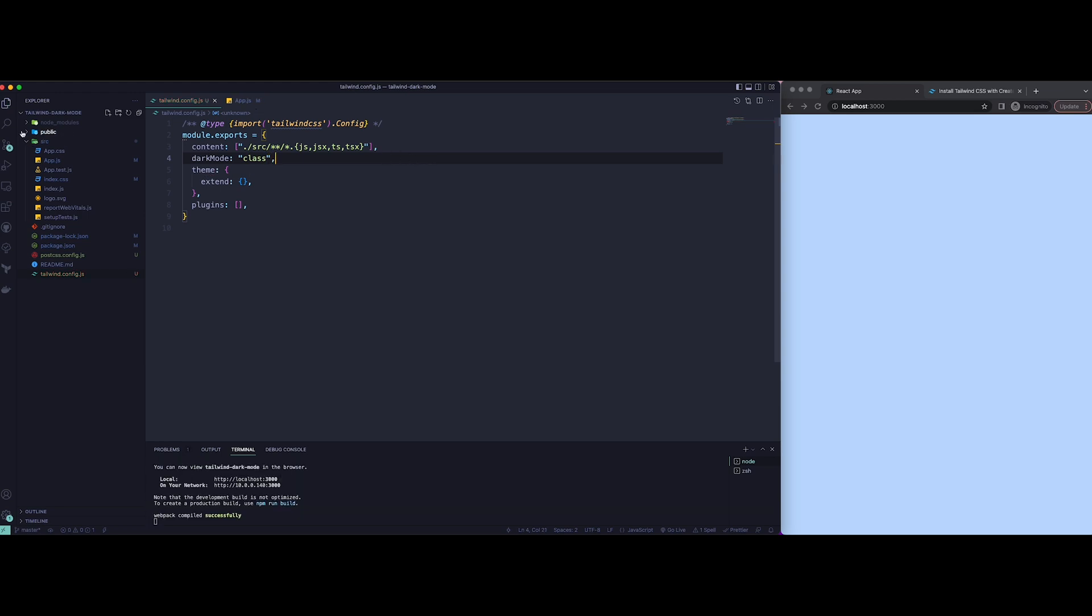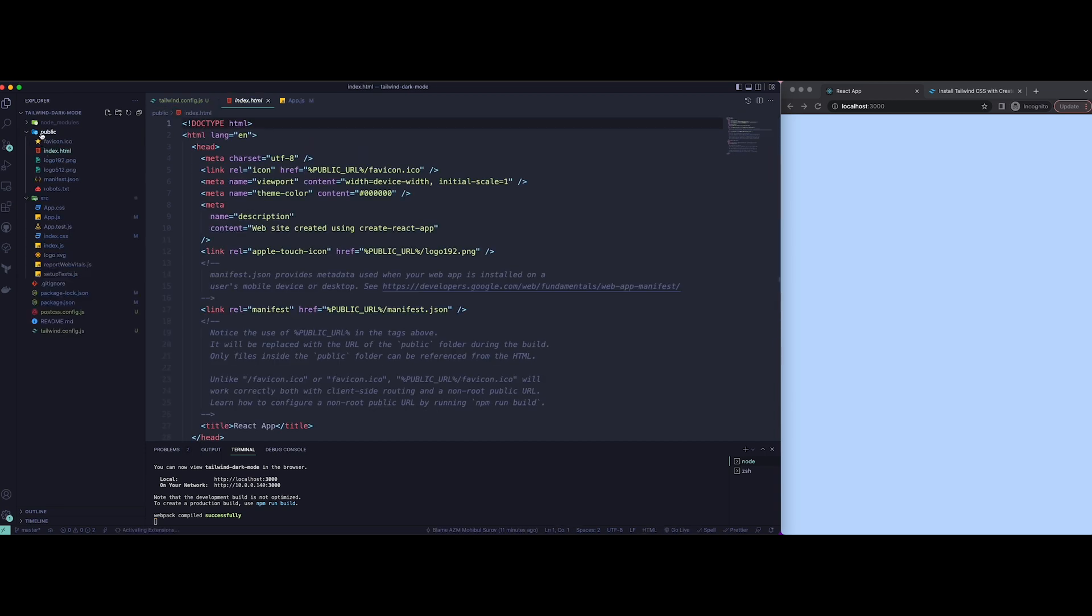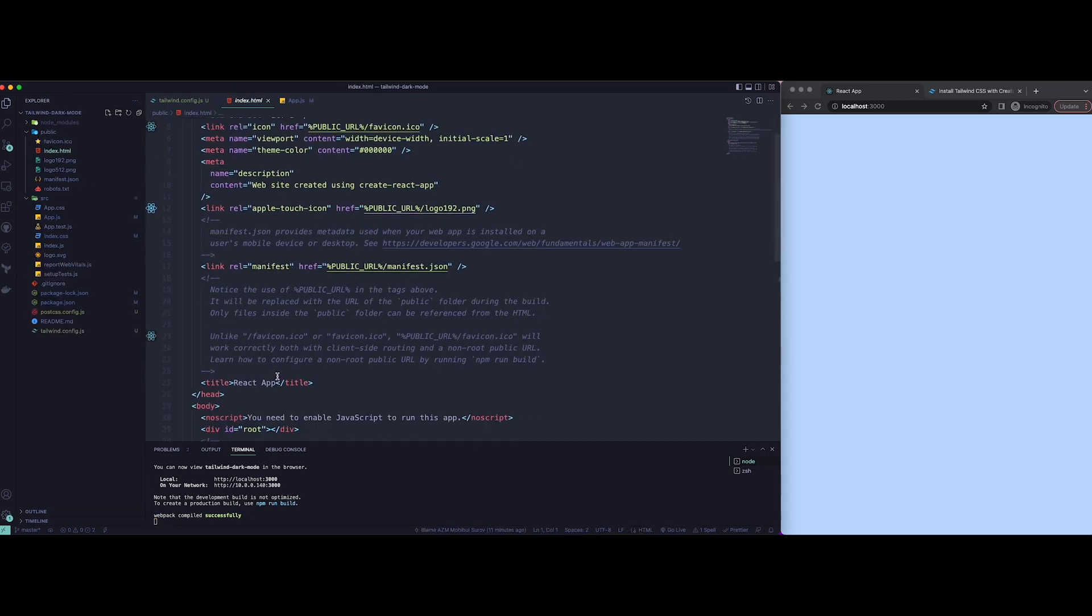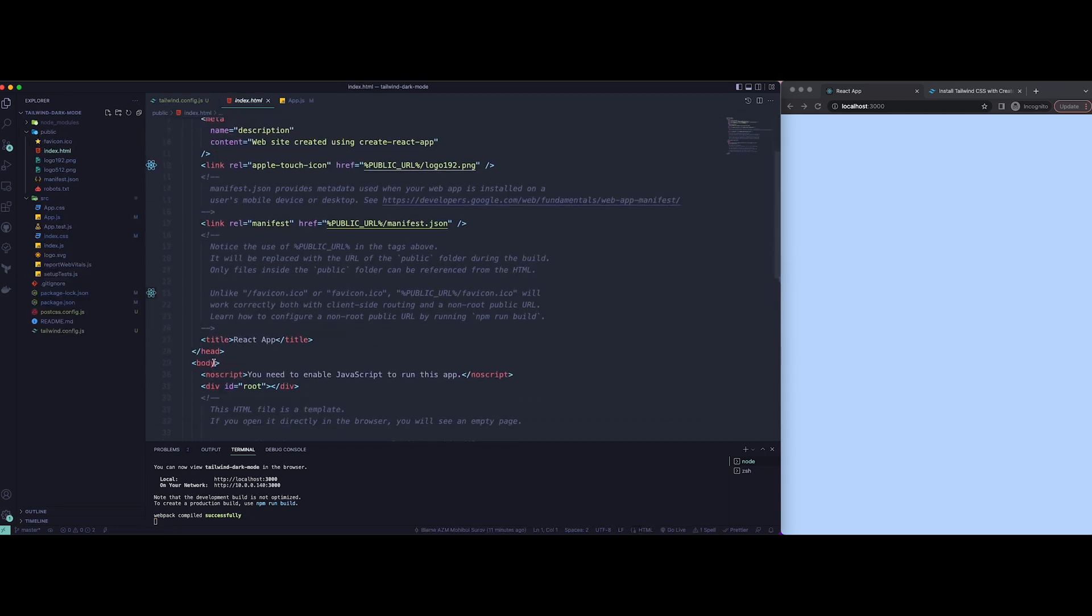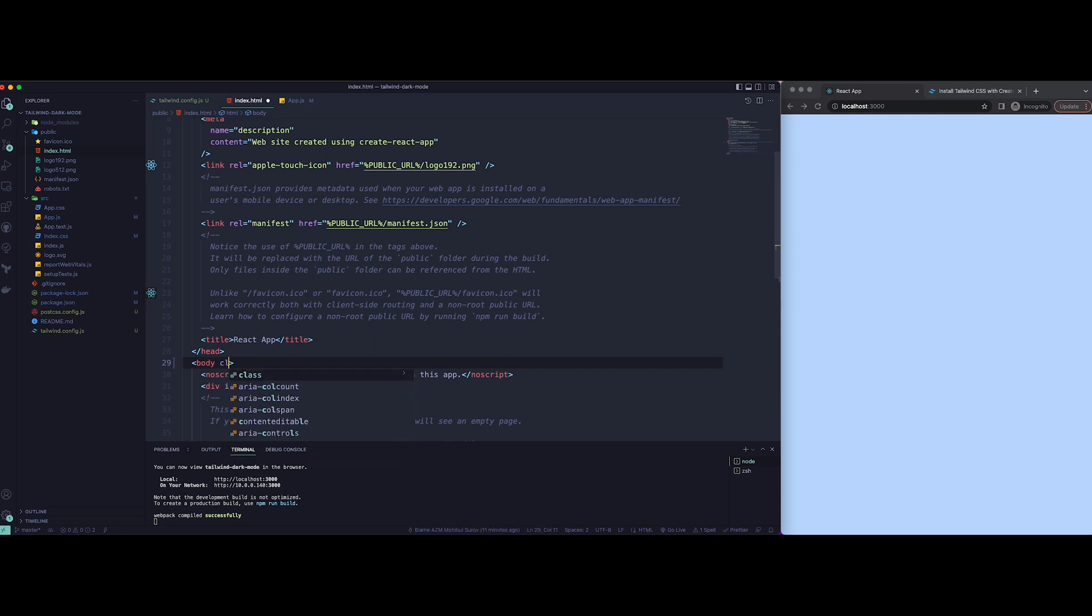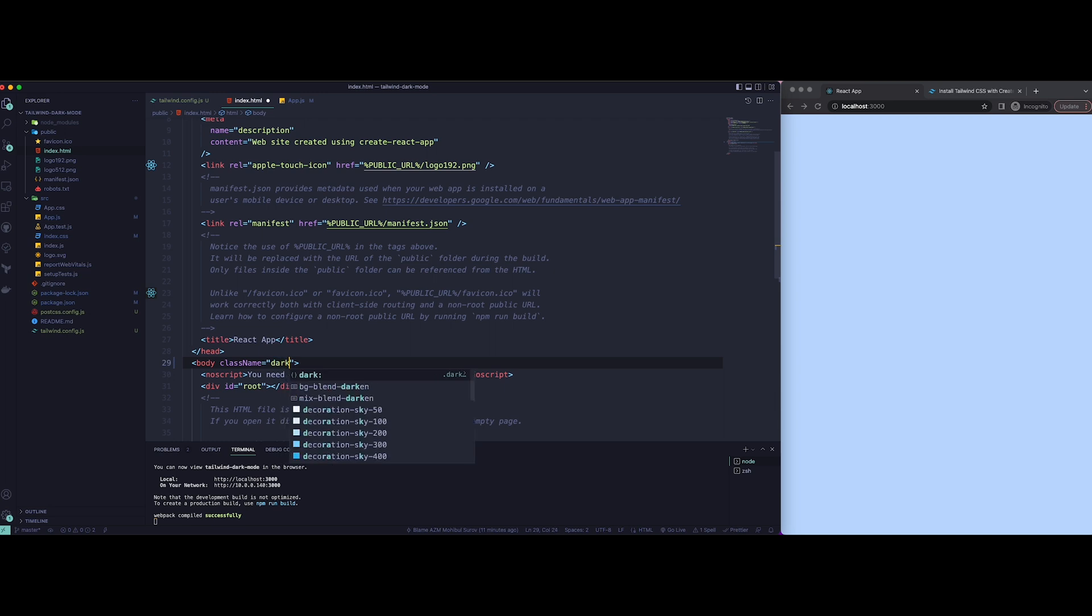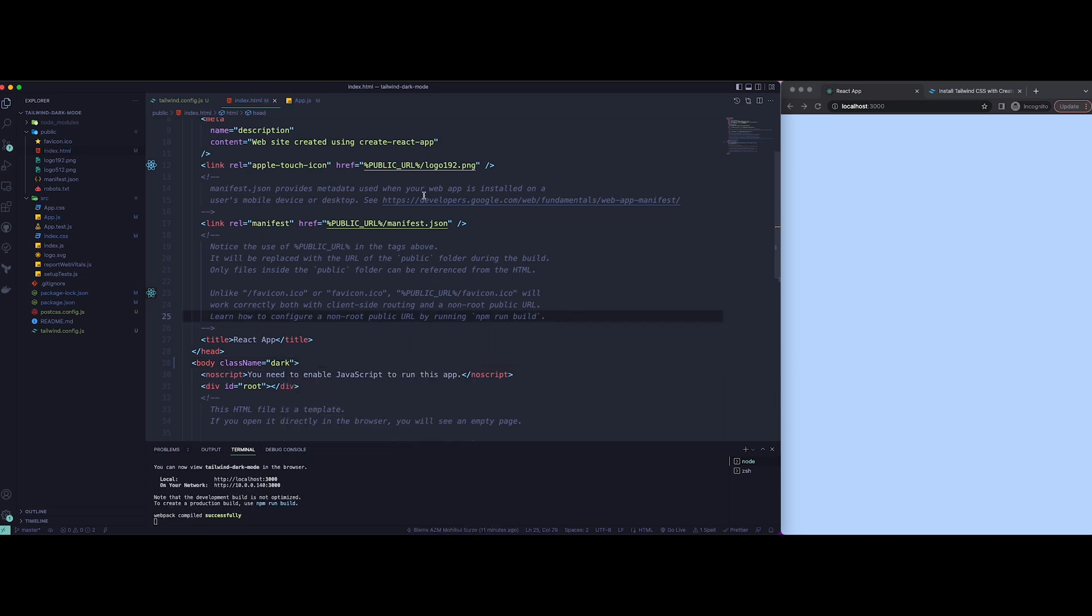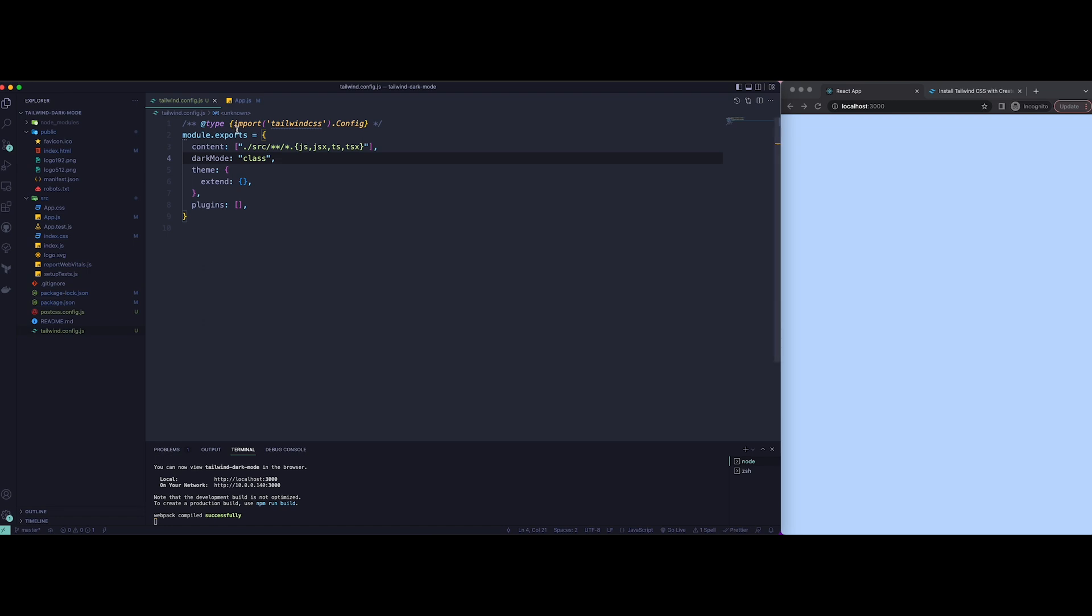Now once that is done, the only other step is to make sure you go into the root folder, go into index.html, and just add className dark here. Make sure it's className and not just class. That should ensure the dark properties are applied within the app.